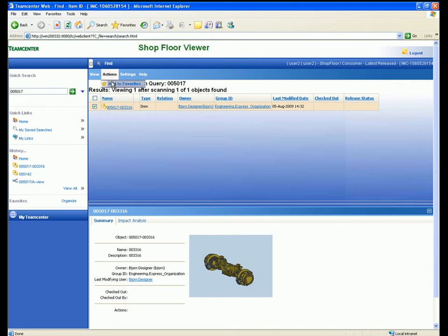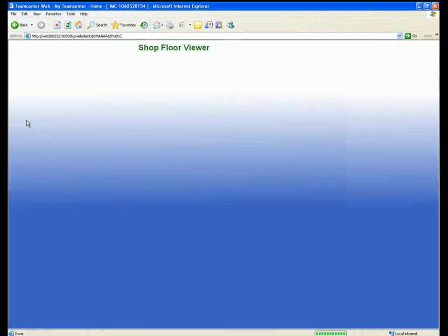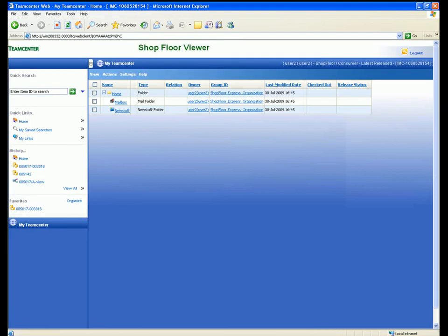We use the Add to Favorites command to add a direct link to this assembly in our Favorites area.